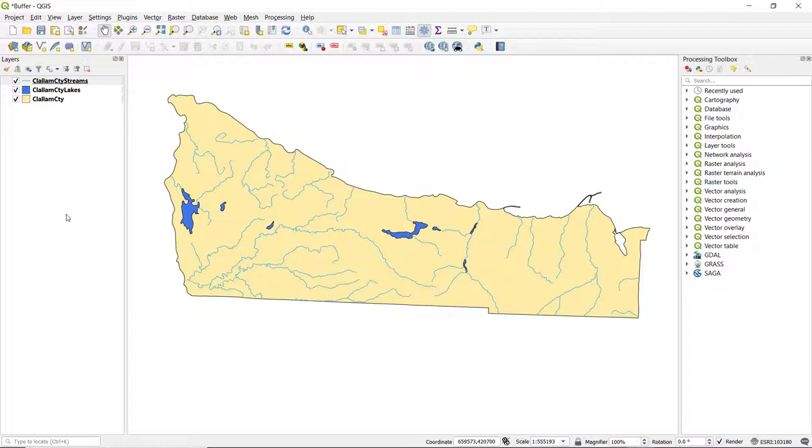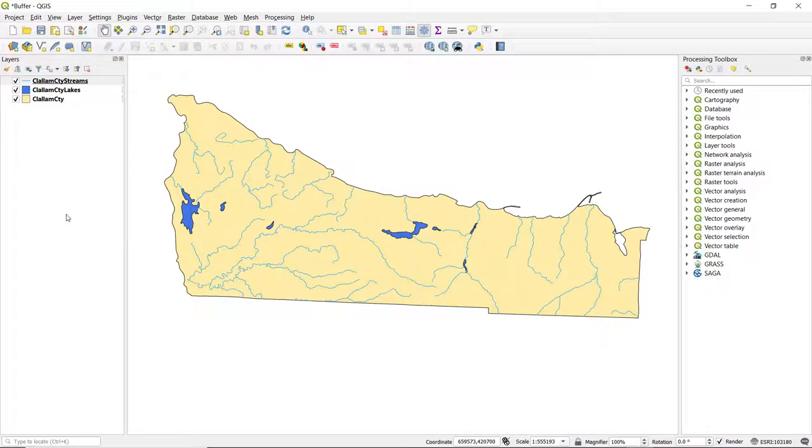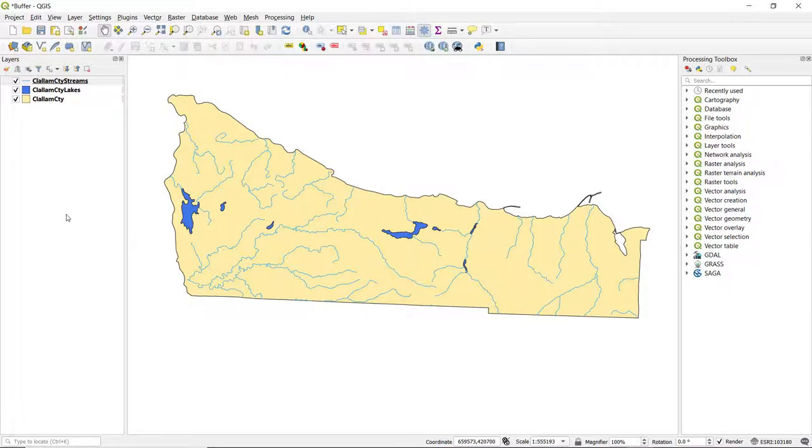A buffer is an area of equal and consistent distance that's drawn around a feature, and this creates a zone around each feature in a layer. Buffers are useful for certain types of queries or analyses, and buffers can be created for all vector feature types, whether they're points, lines, or polygons.